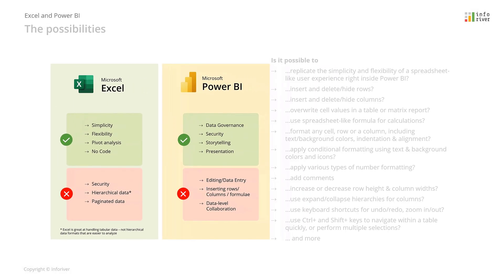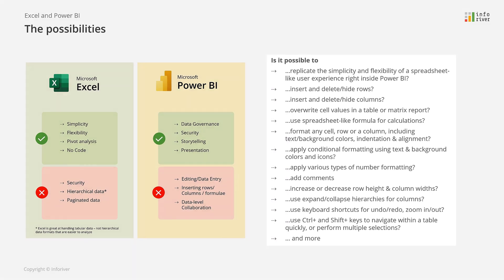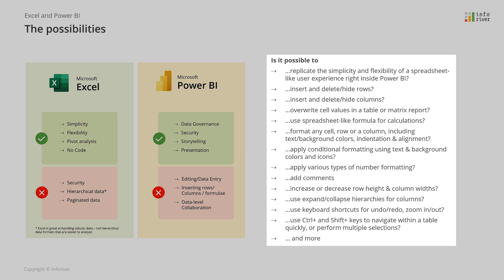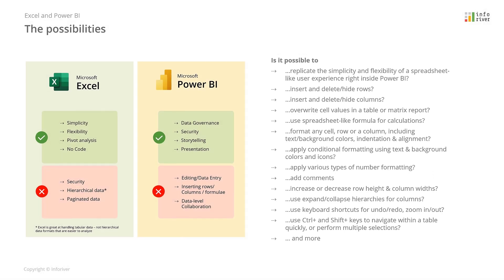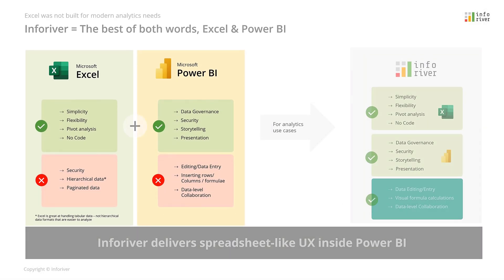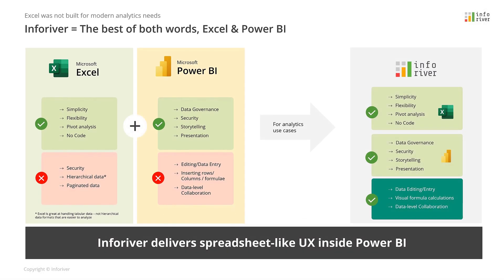People who are migrating from Excel often face difficulties with feature limitations within Power BI, all of which can be achieved with InfraRiver. It brings spreadsheet-like customizations to the Power BI experience.